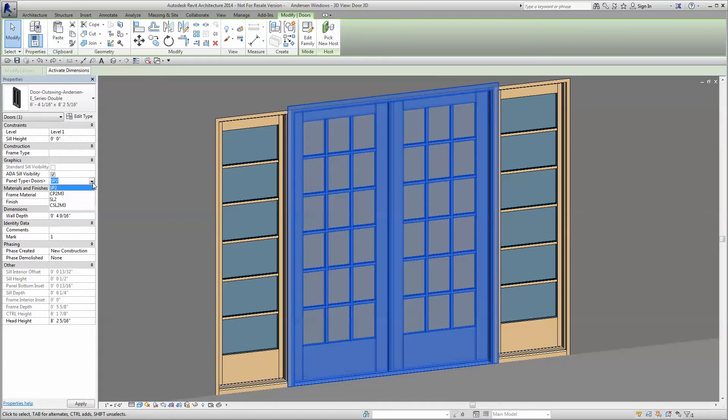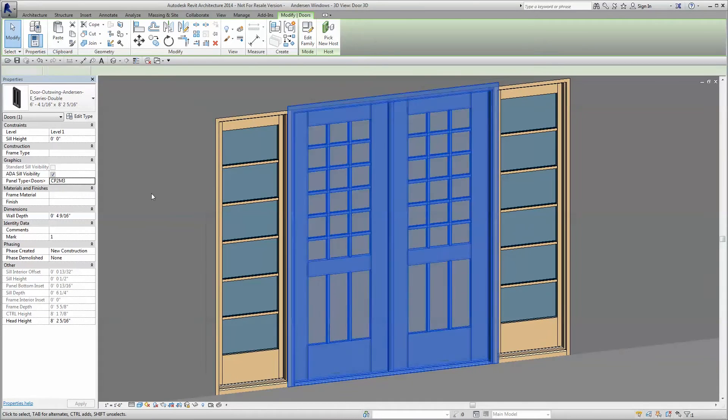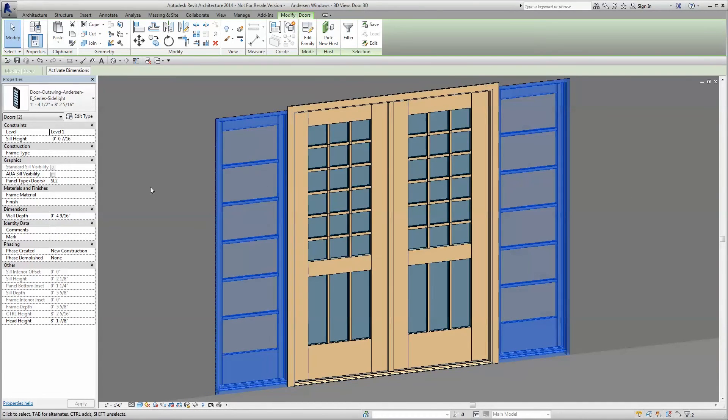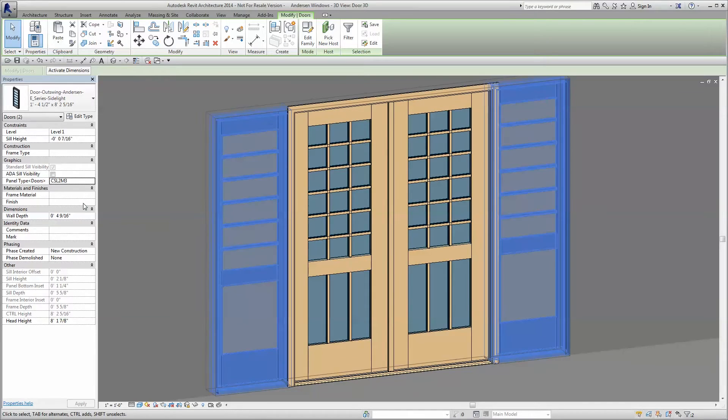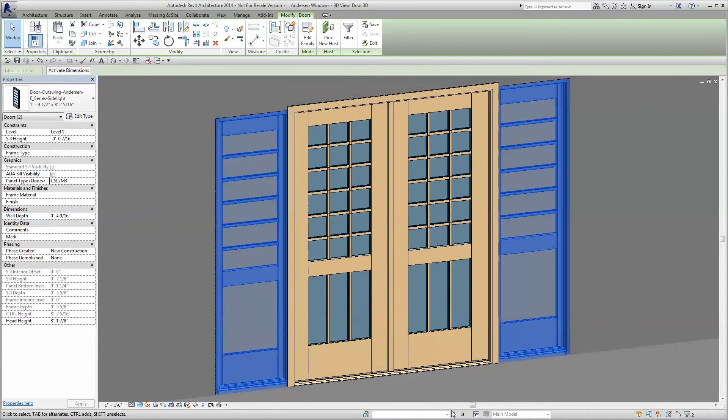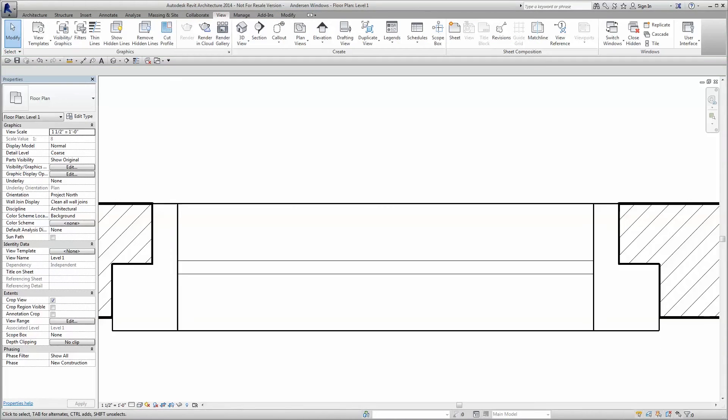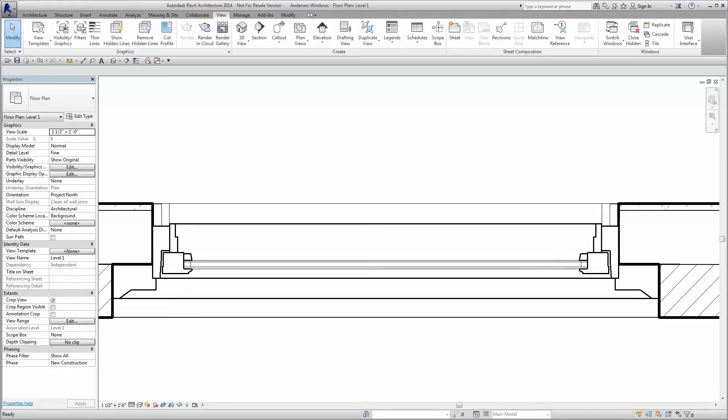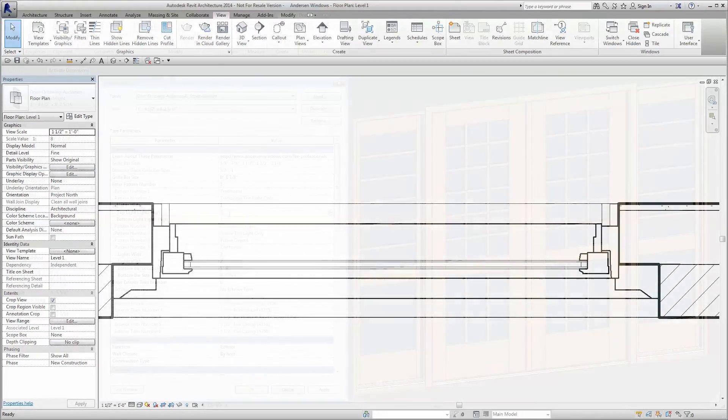Of course, all of Anderson's Revit models have been optimized on a detail-level dependent basis. So whether the scale of your drawing requires coarse, medium, or fine detail, Anderson has you covered.